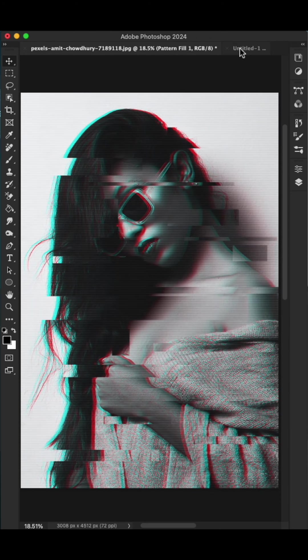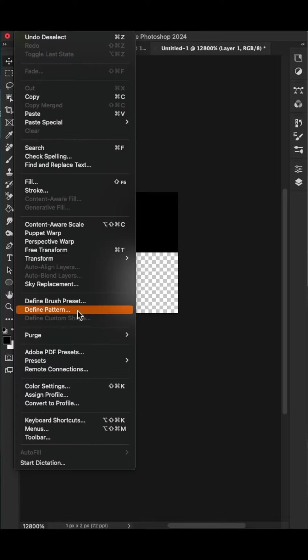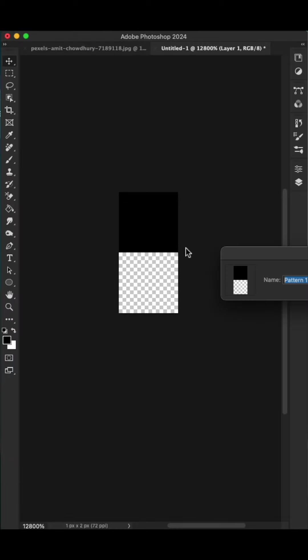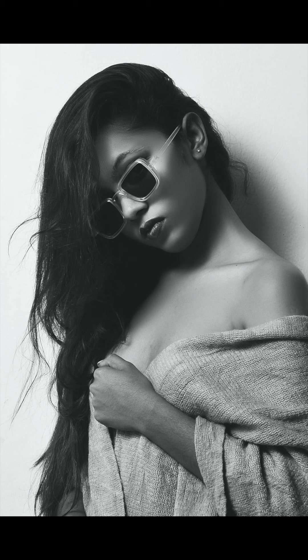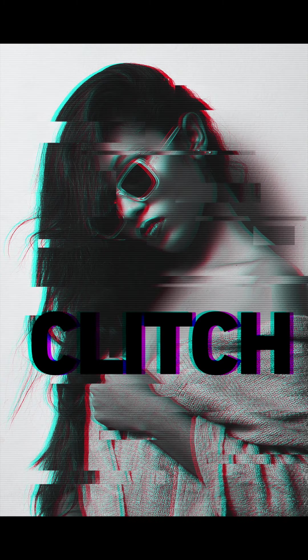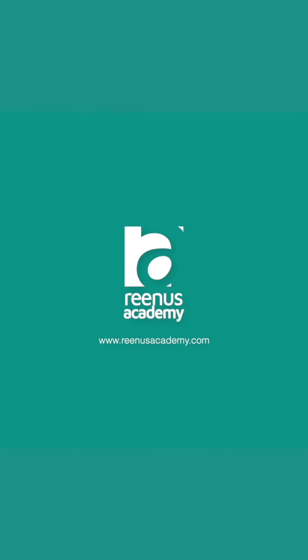If you want to create patterns, create like this and define patterns. It will create a pattern. Before and after. Thanks for watching. See you on the next video.